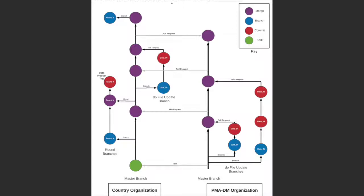This workflow is an overview of how the PMA data management organization and the country organizations interact. The PMA data management organization is where all of the template do files are stored. All members of the PMA data management staff, both in partner countries and based in Baltimore, have access to the PMA data management organization.